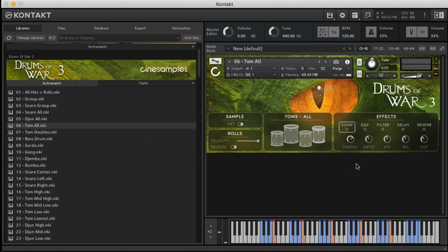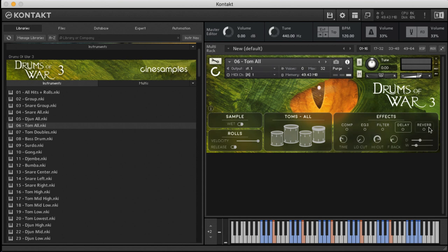Over here we have our effects, each with their own customizations. Got our compressor, EQ, filter, delay, reverb, and we can set the amount of wet or dry we want.